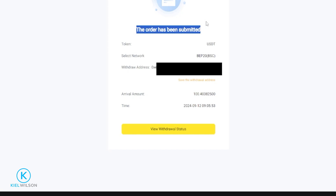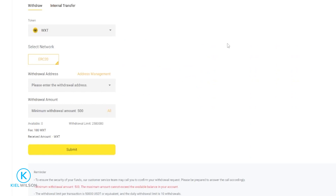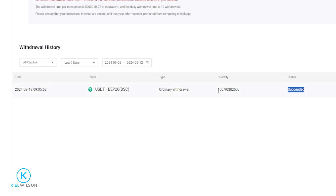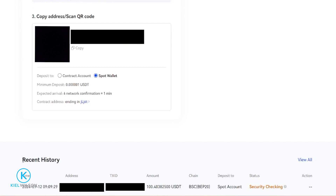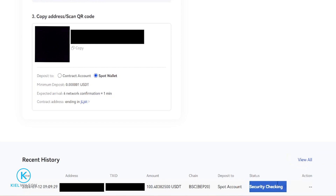So now my withdrawal has been submitted, and soon that tether will be on its way from the Weeex exchange over to the Femix crypto exchange. A quick tip: if it's your first time withdrawing assets off the Weeex platform and sending them to a different exchange or wallet address, just send a small amount first. Once the smaller amount arrives as intended, then you can have the confidence to send a larger amount. To view your withdrawal status, you can just simply click right here and scroll down to see your withdrawal history. In my case the status has succeeded, so this is on its way to Femix. And if you look at the bottom of Femix under recent history, you can see that the tether has arrived and it's currently getting a security check on the platform — so soon it's going to be available to me on the Femix crypto exchange.